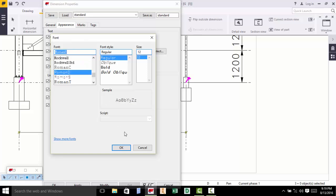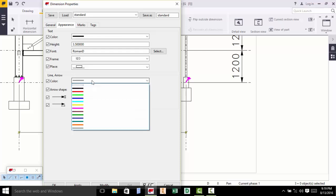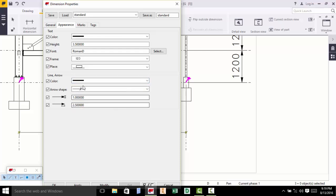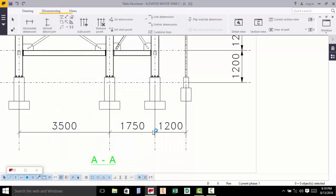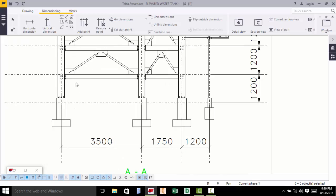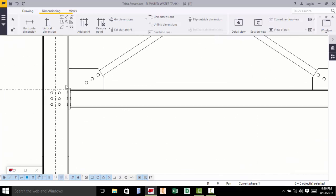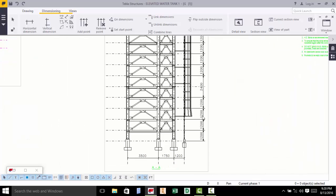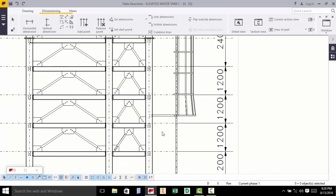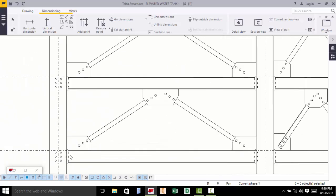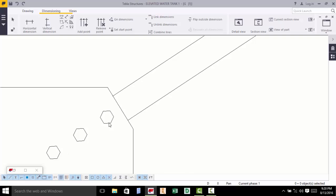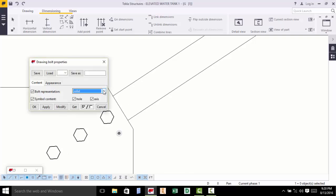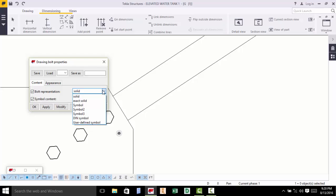My preference is Roman D — click that, change that, apply, accept. That's it, as simple as this. Now maybe you want to change the presentation of these bolts — you can double-click on the bolt and come to this dialog box of bolt properties.